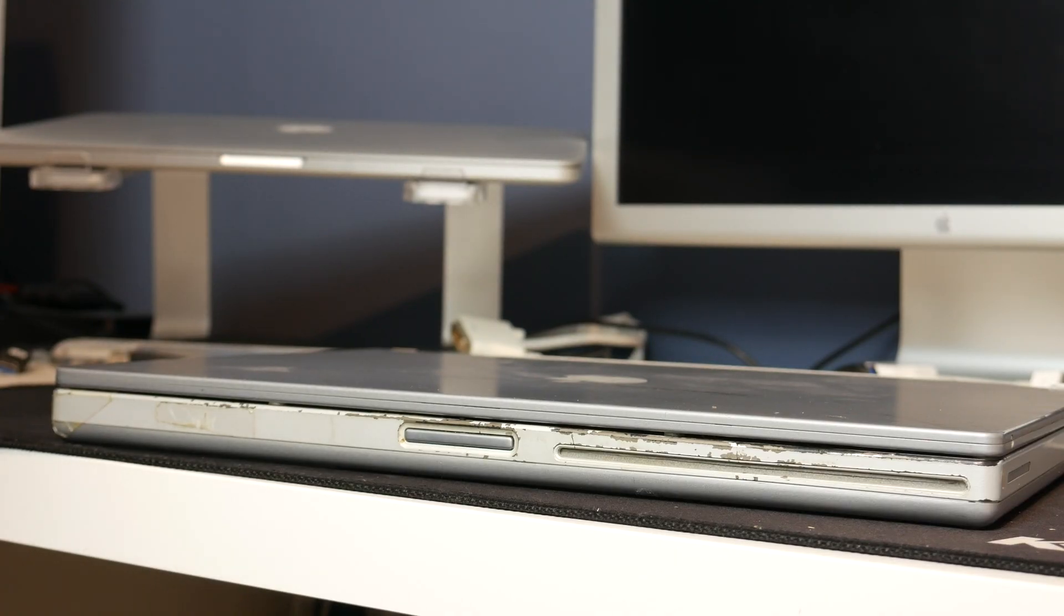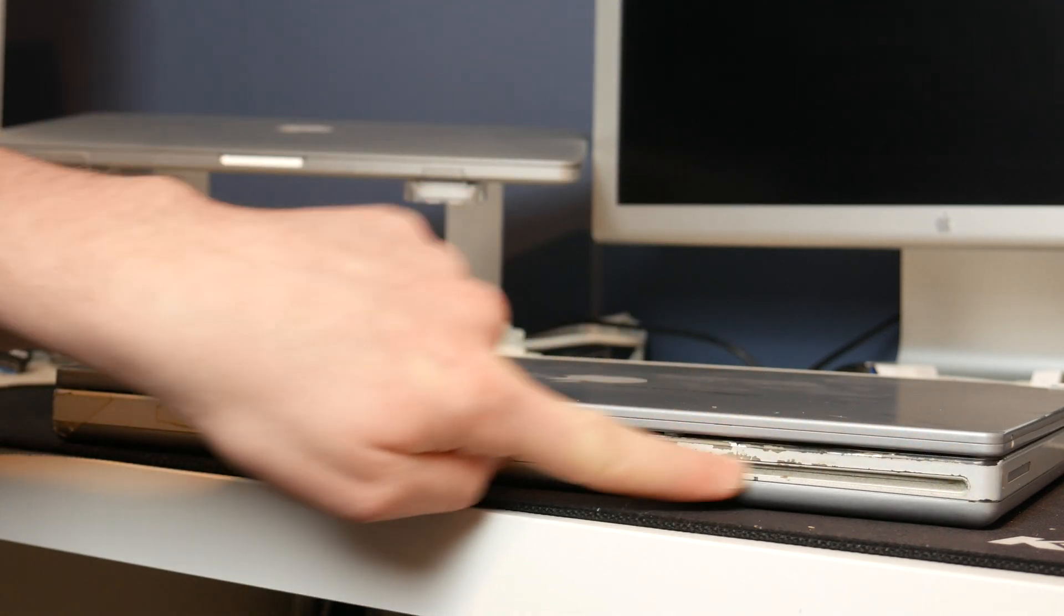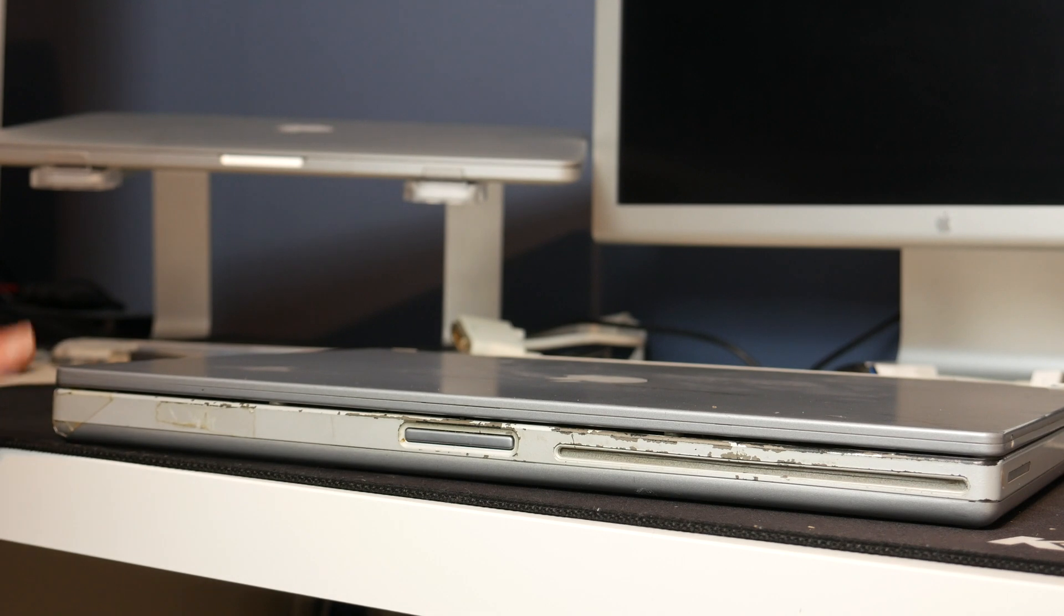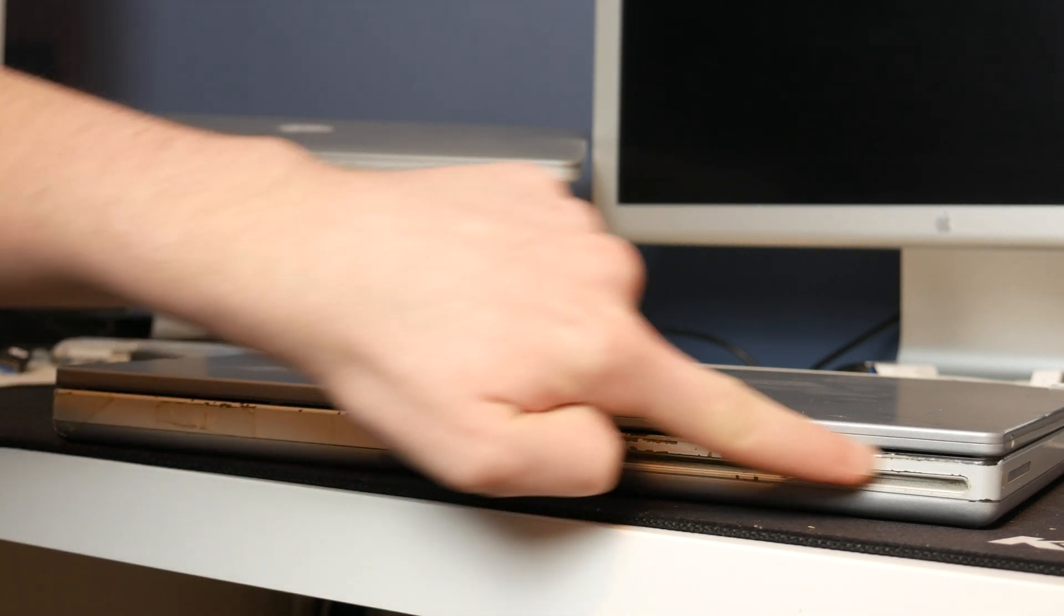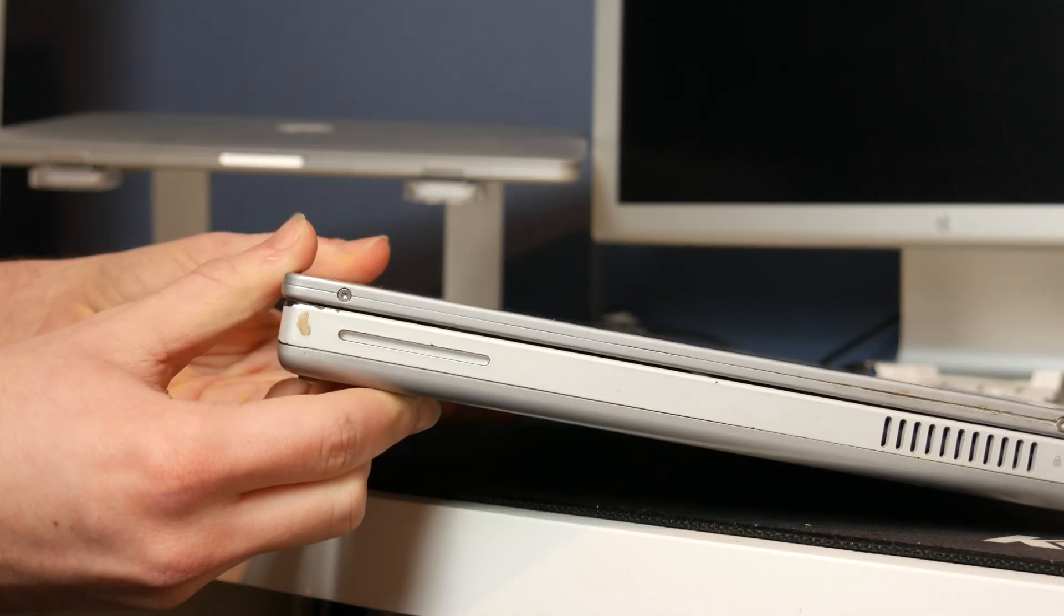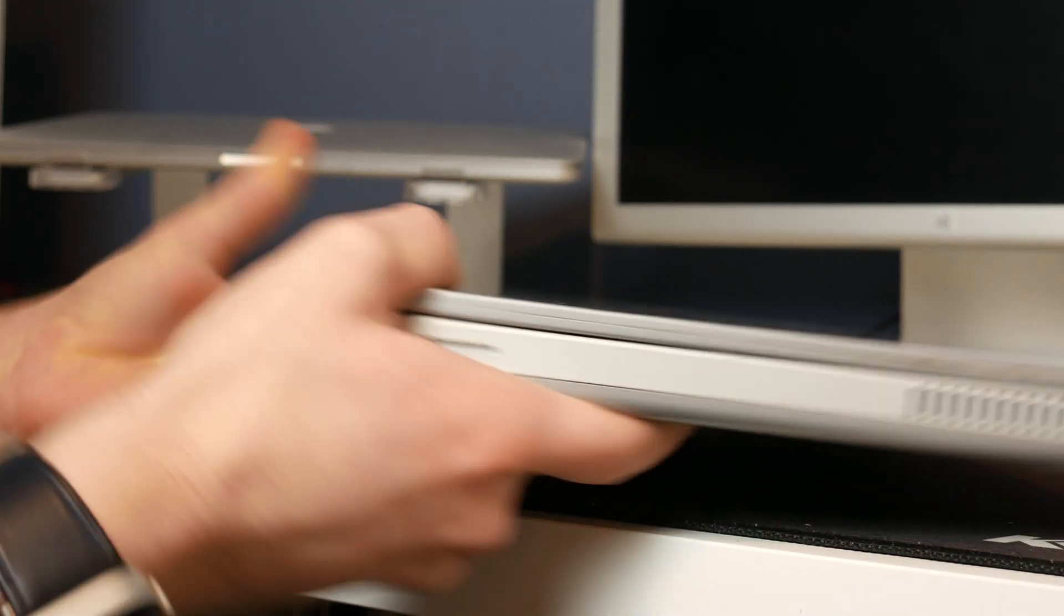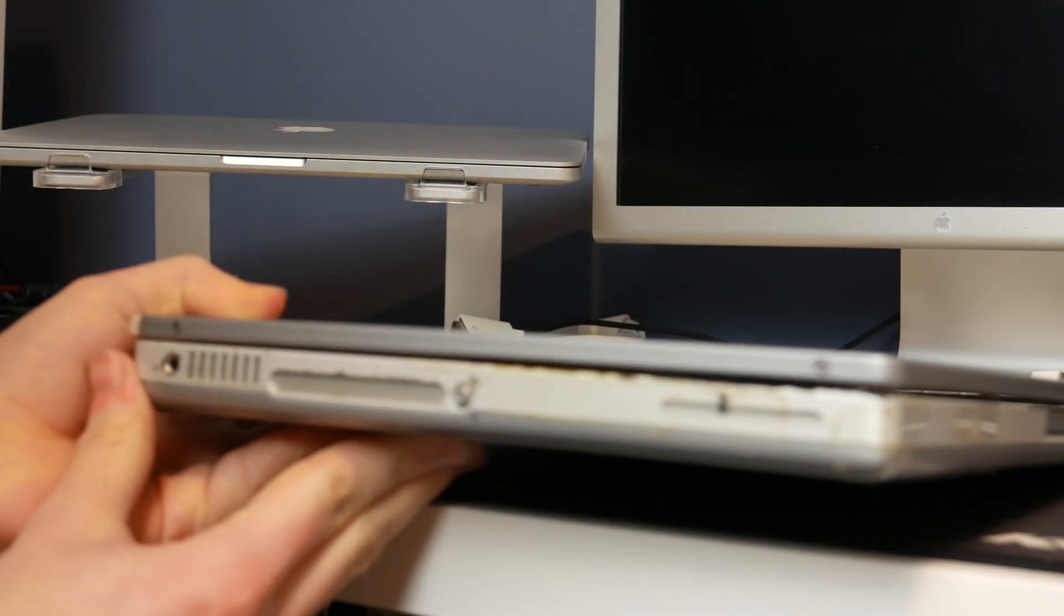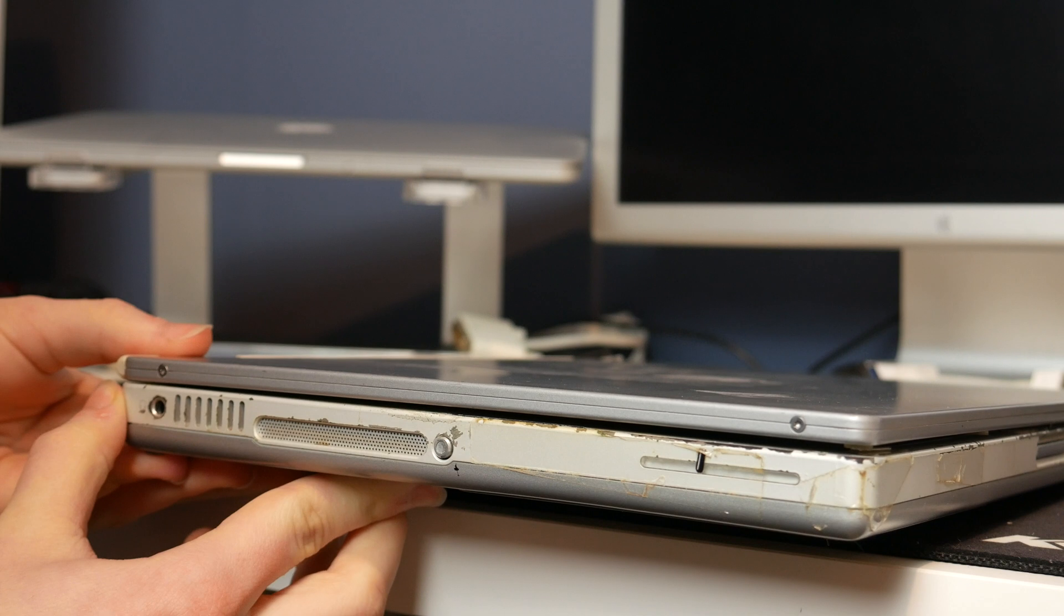This thing was £1 as I already said, and you can probably already start to tell why that was the case. As is the case with all of these Titanium PowerBooks, the paint is coming off on the front. This side isn't actually too bad and the other side isn't looking particularly good as you can see.